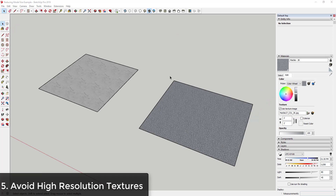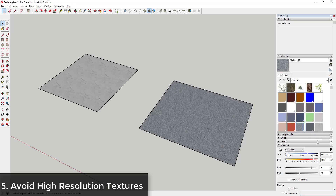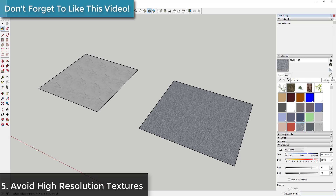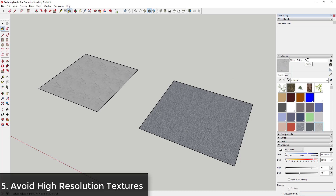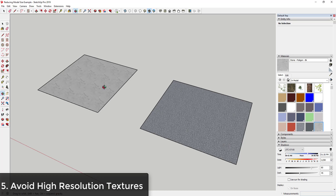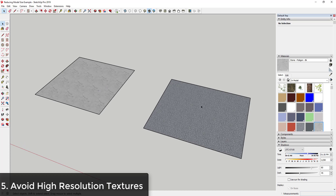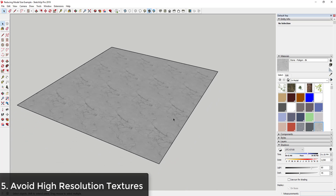Another thing to be aware of when working with SketchUp to reduce model size is to be careful about the kind of materials you're using — specifically when you start importing custom materials. I've imported two different materials from Poliigon.com: one is a 3K material and the other is an 8K material. That means the file size and resolution of the images I've brought in is different between the two. One thing that can really slow SketchUp down is if you use a bunch of high-resolution textures — it really starts struggling to keep up.